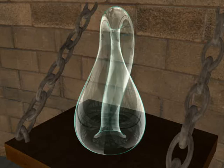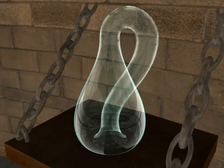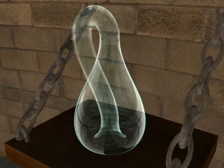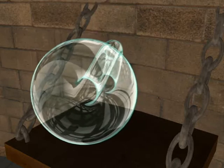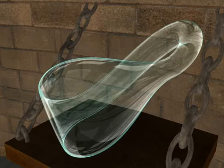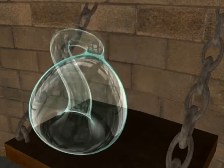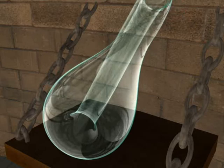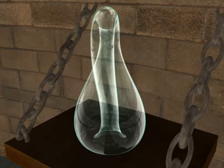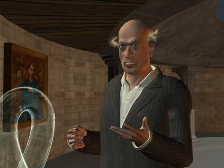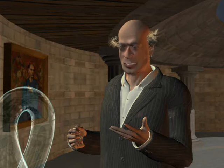This is the Klein bottle. It is a non-orientable surface — it has no inner nor outer side. It was first described by Felix Klein in 1882 as Kleinsche Fläche and then wrongly translated to Klein bottle. It can be constructed by joining the edges of two Möbius strips. There is also a limerick poem about it: 'A mathematician named Klein thought the Möbius band was divine, said he if you glue the edges of two you will get a weird bottle like mine.'